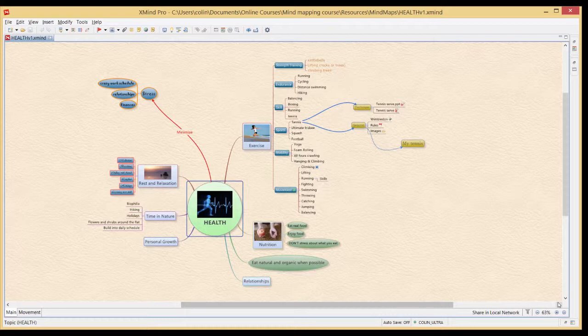So the first part of sharing is actually getting our mind map into other applications. Very often the mind map will look great but other people might just want it in say a PowerPoint presentation or a Word document or a PDF or just as an image. Although at any stage they can obviously download XMind the free version and have a look at the XMind in its native format. But let's start with the export menu.